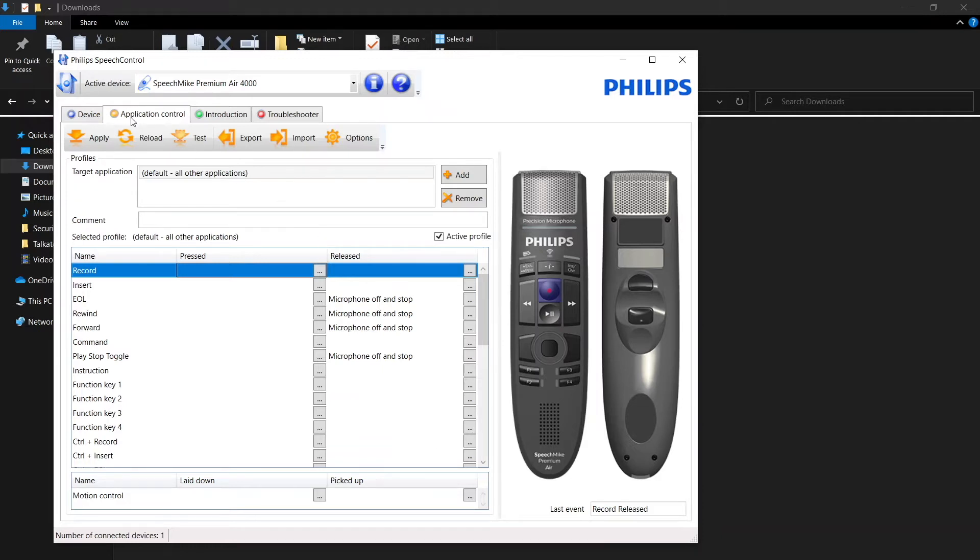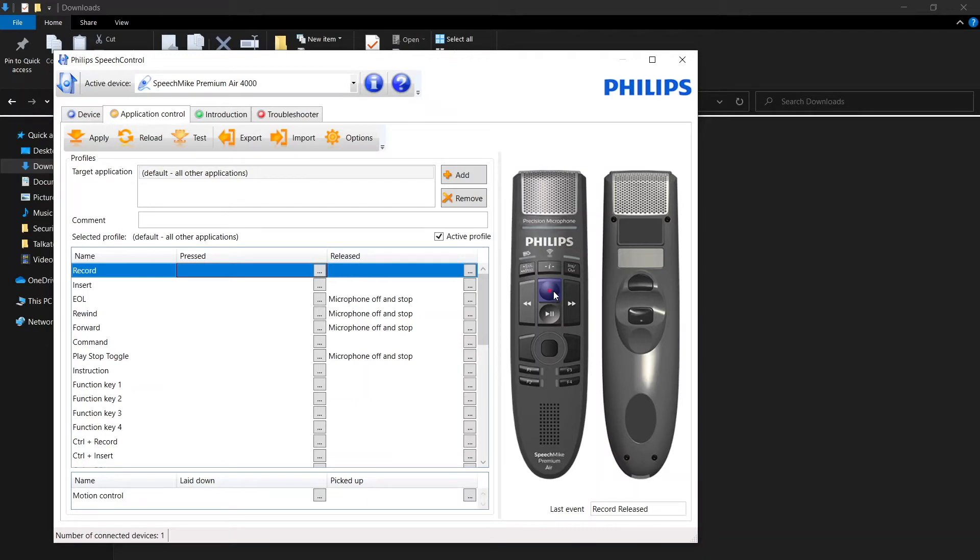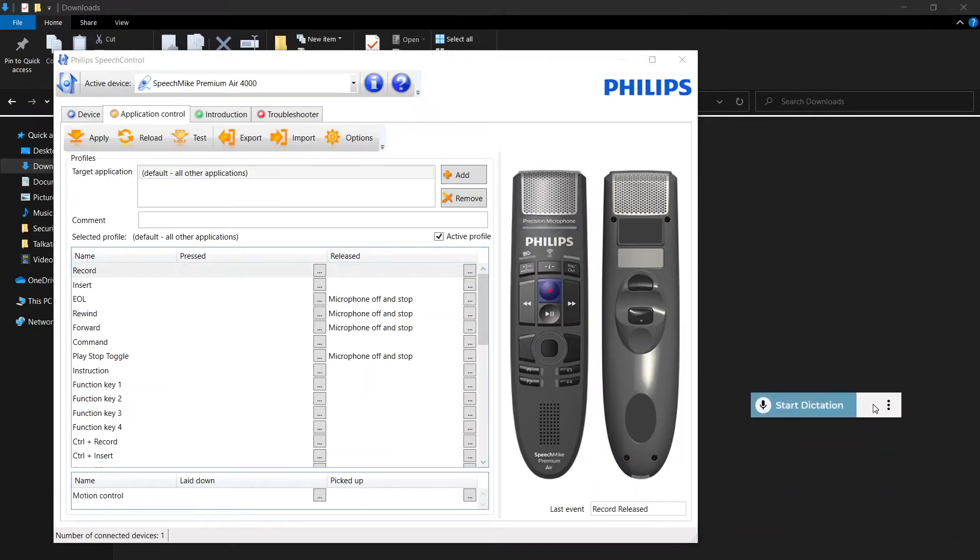So what we're looking for is the yellow tab, application control, and this is where we can go in and program our keys. The first one we're going to do, of course, is the record button and that is going to control start and stop dictation.